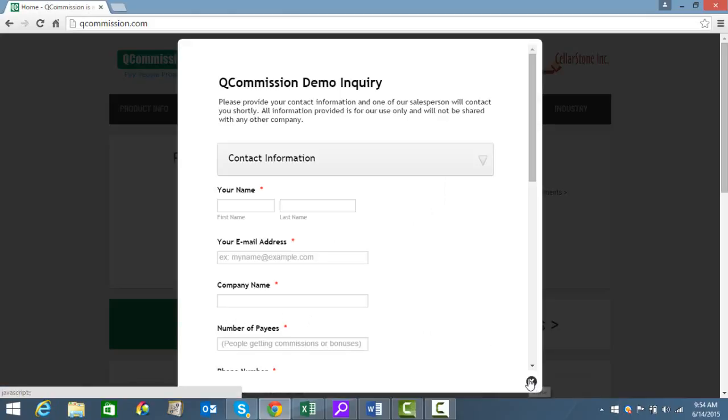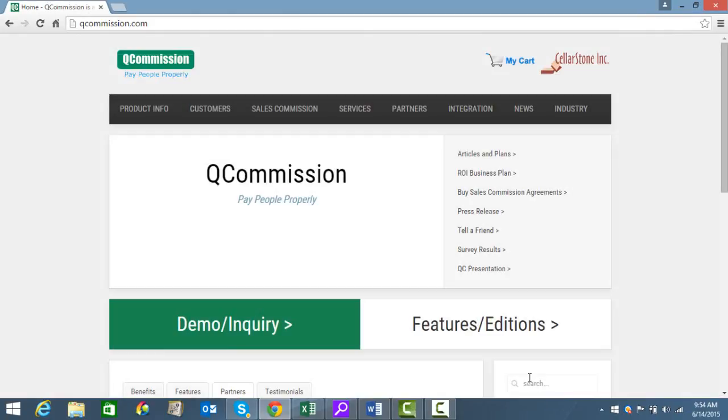Thank you again. The company is Sellerstone Inc. We've been in business for 15 years, helping customers do their commissions properly and on time. Thank you.